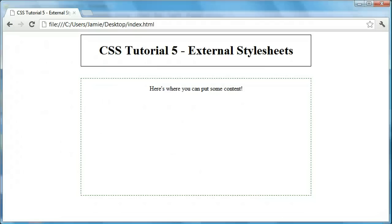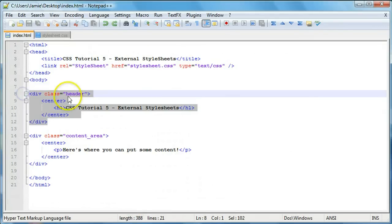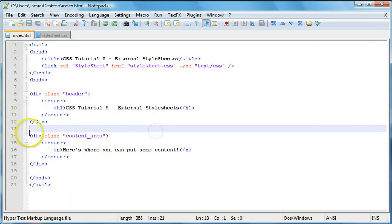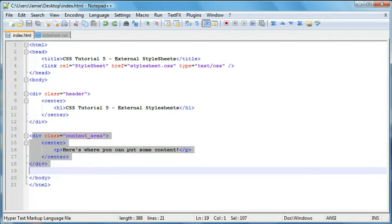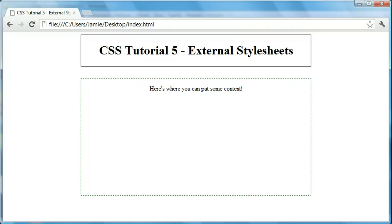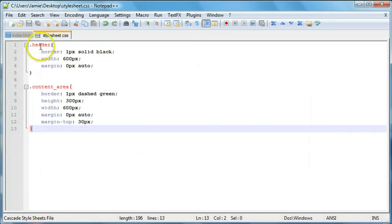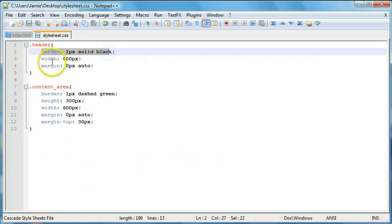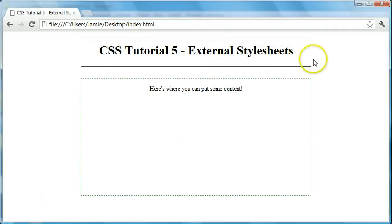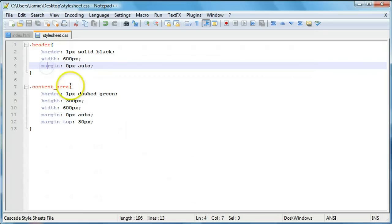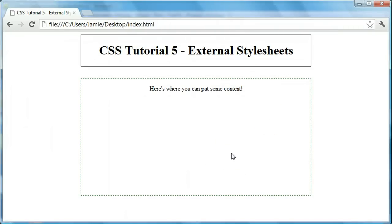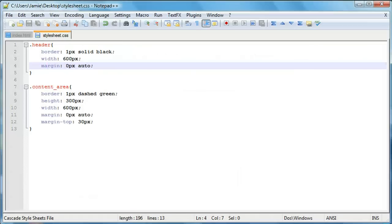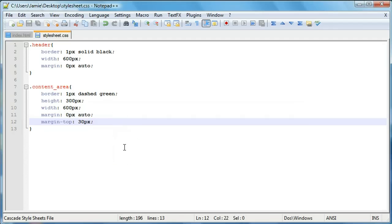Our first div for our header is right here with a class of header, and it's just the text we're using. The second div has the class of content underscore area and just contains content — in a regular web page you'd probably have a lot more, maybe nested divs. For the header we have three lines of CSS: a one-pixel solid black border, a width of 600 pixels, and the margin property to center it. The content area is also 600 pixels wide, with a height of 300 pixels, centered using margin zero pixels auto.